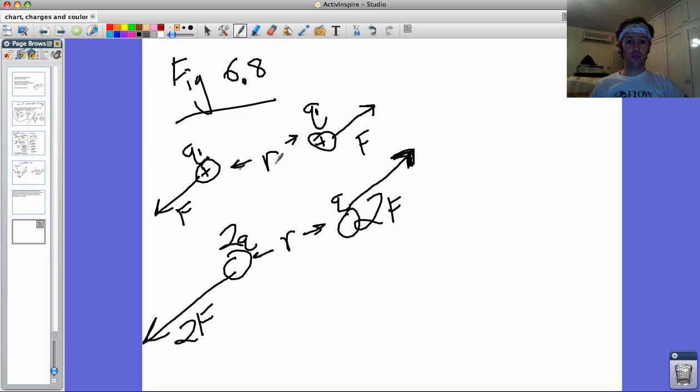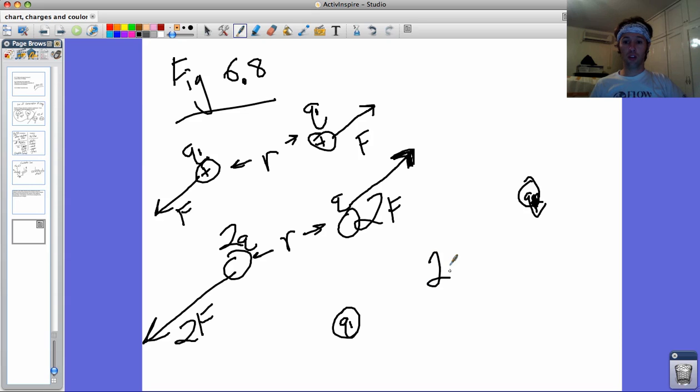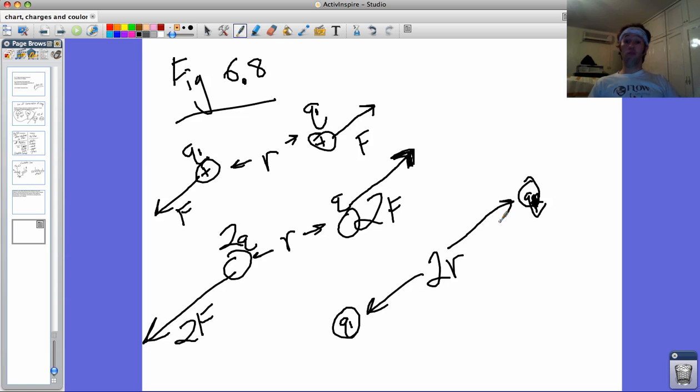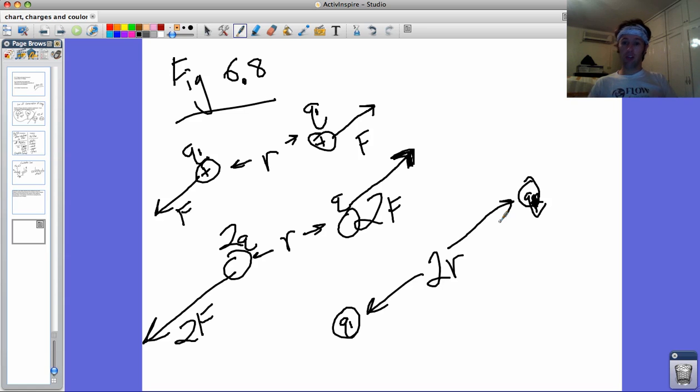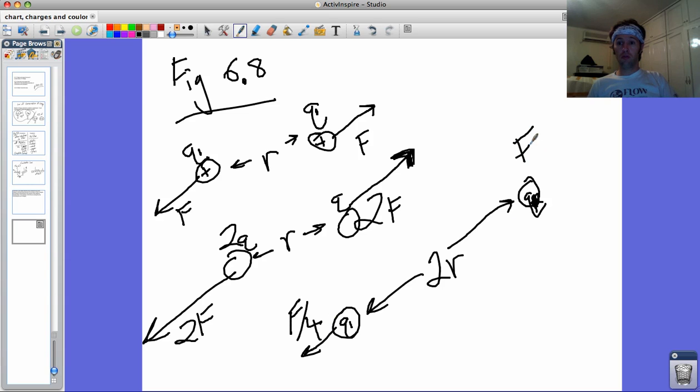If you then said, alright, what if I had these same charges, q1 and q2, well that's got q1 also. But now let's say it's twice as far apart. You know it's going to be a weaker force because they're farther, but it's not just cut in half. It's reduced to one-fourth of what it is. So this is only f over 4 as it's pushed apart.